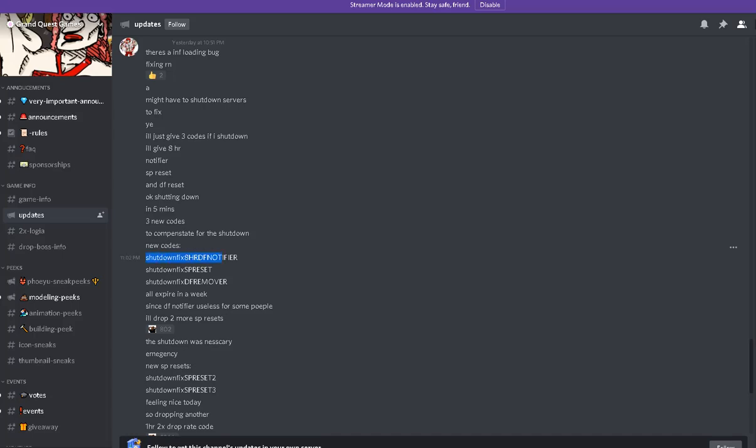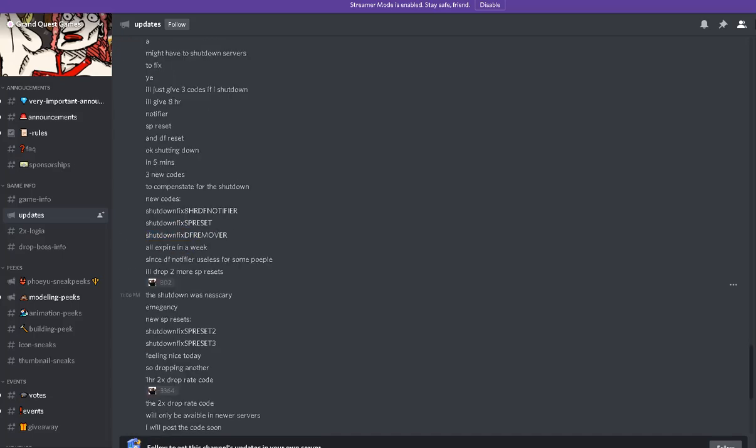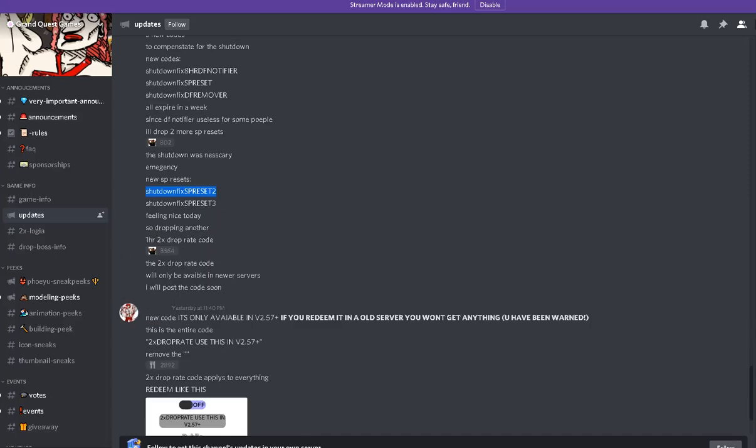There's like the 8 hour notification. Oh my god, there's so many. There's double for reset, SP reset, and 2 times drop rate. We can use this later on modern grinding. That's Pog.